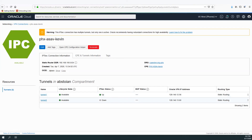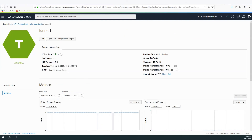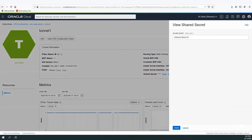We mentioned that if needed, we could check what the shared secret looks like in the console. Clicking 'View Details' and then 'Show Secret' reveals our shared secret, which we can copy and paste into our configuration if needed.